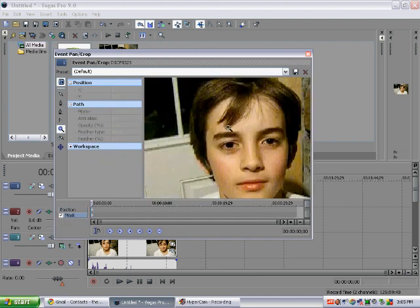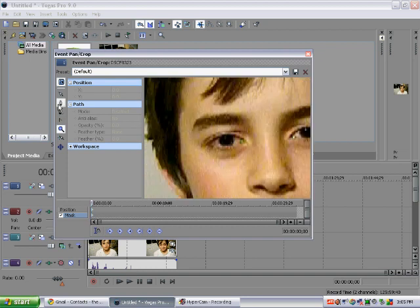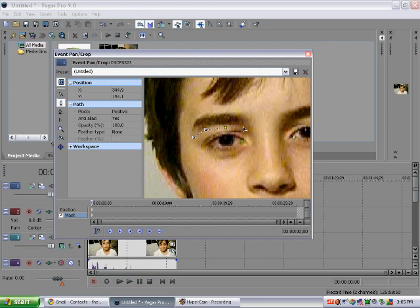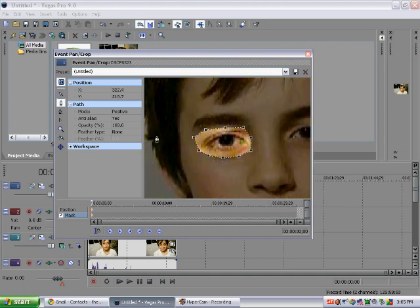First you zoom in to your left eye and make a loose outline of your left eye. Just click and then go to the next point, and it'll automatically connect them.